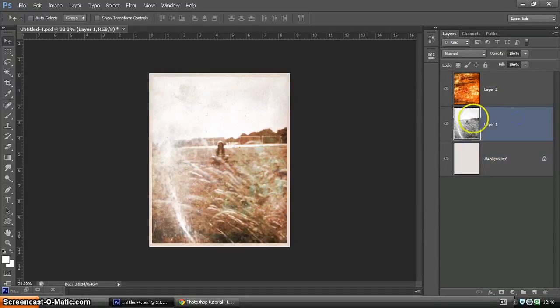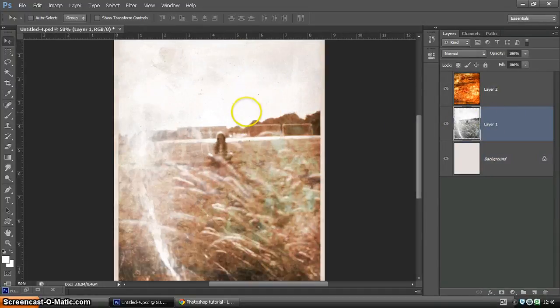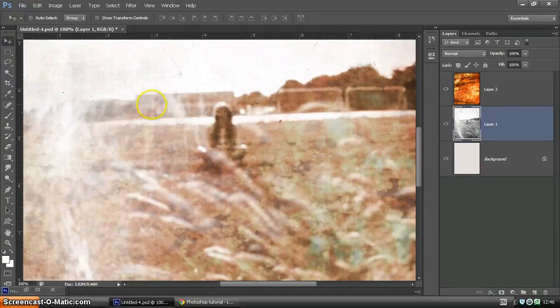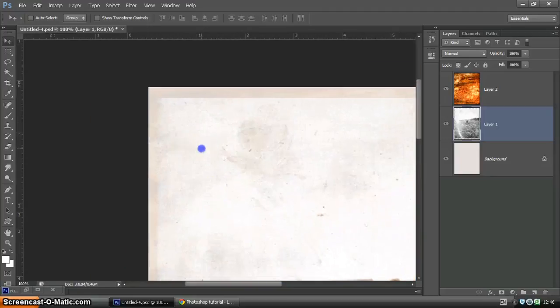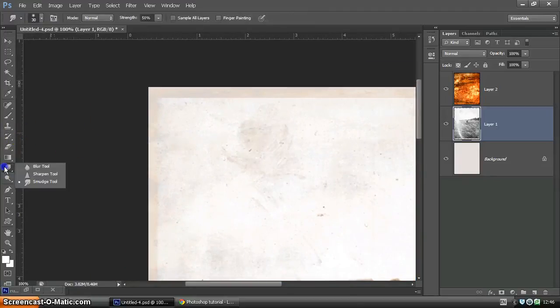Going back to the image layer, we're going to zoom in a little. And we're going to use the smudge tool. So here we have the smudge.